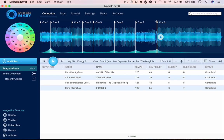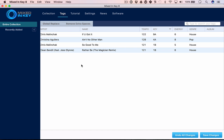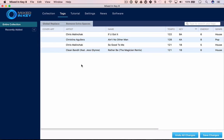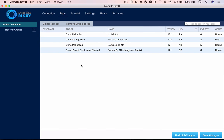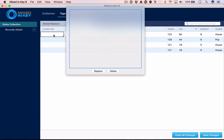Something else that's completely new in Mixed in Key 8 is a tag editor. Mixed in Key had a tag editor called Meta Bliss which is now incorporated, which is awesome. Now you can edit your tags directly here and save those changes directly to the mp3. You can do cover art, replace or delete the cover art from there.